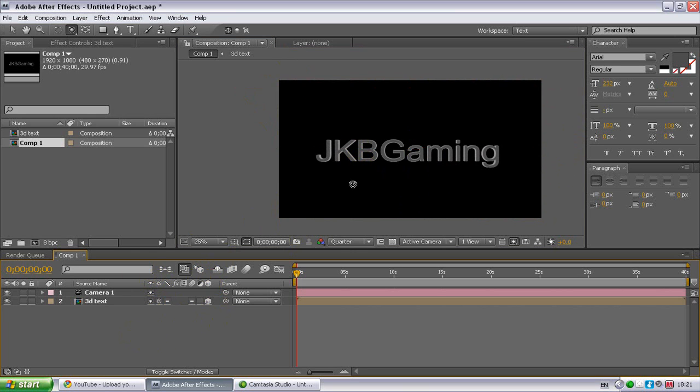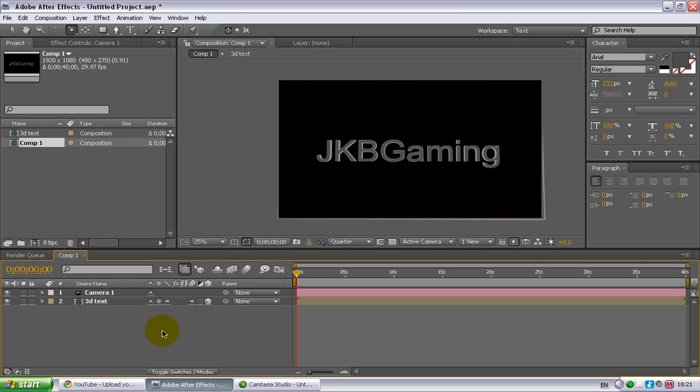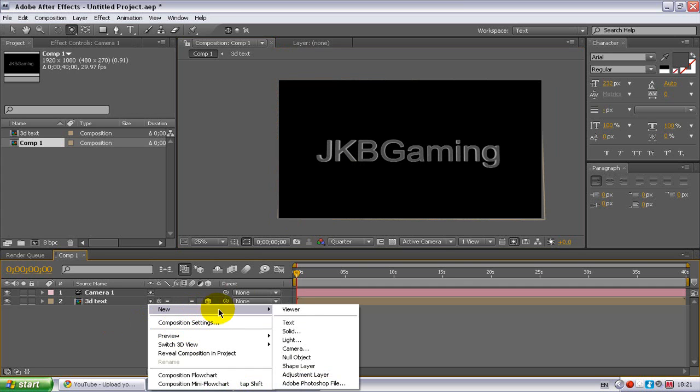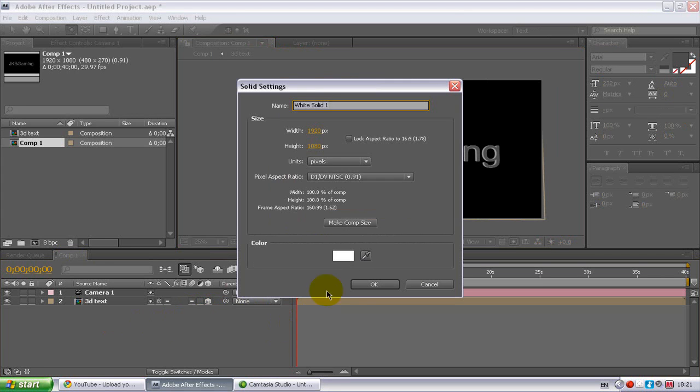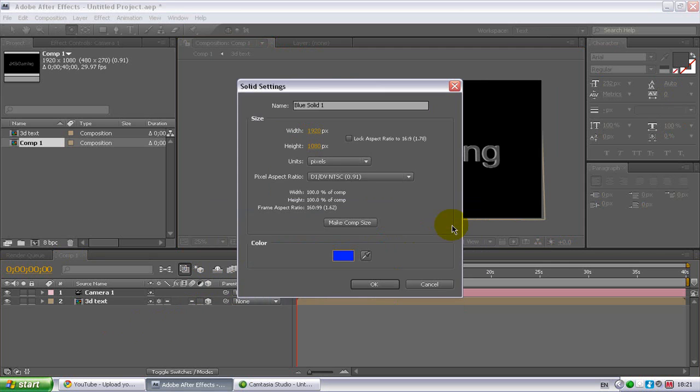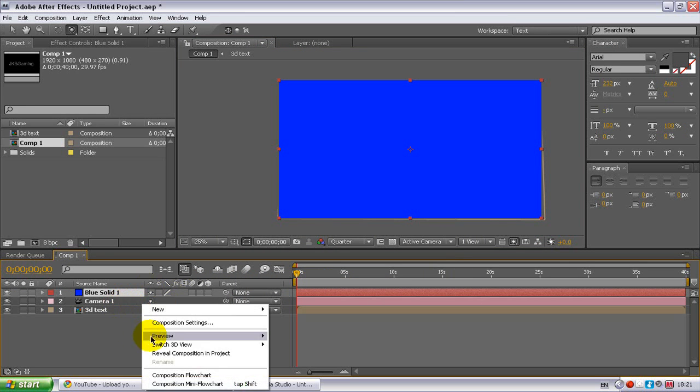You've got your text now and your 3D. Now you want to go down to the layer box here and right click on the blank space, then go to new and solid. I'm just going to pick colors, I'm going to experiment actually, I'm going to go for blue, so I'll get a dark blue here.